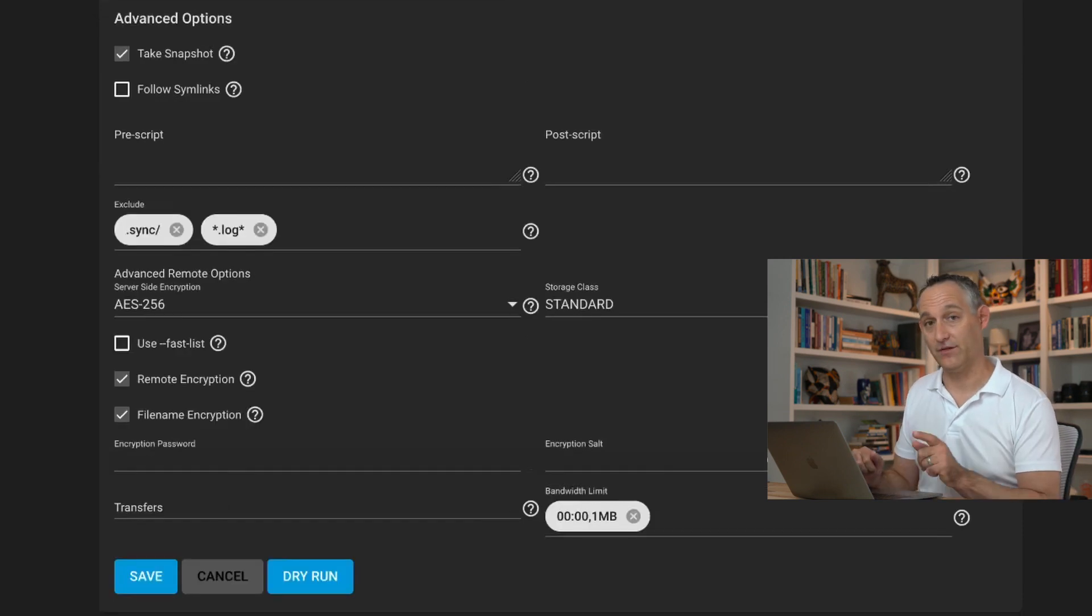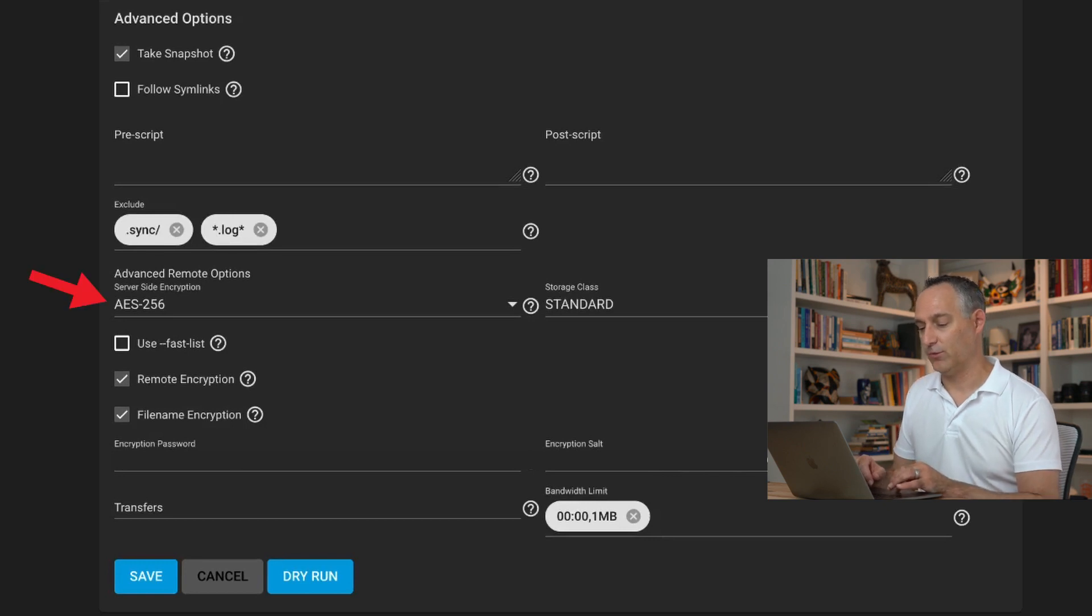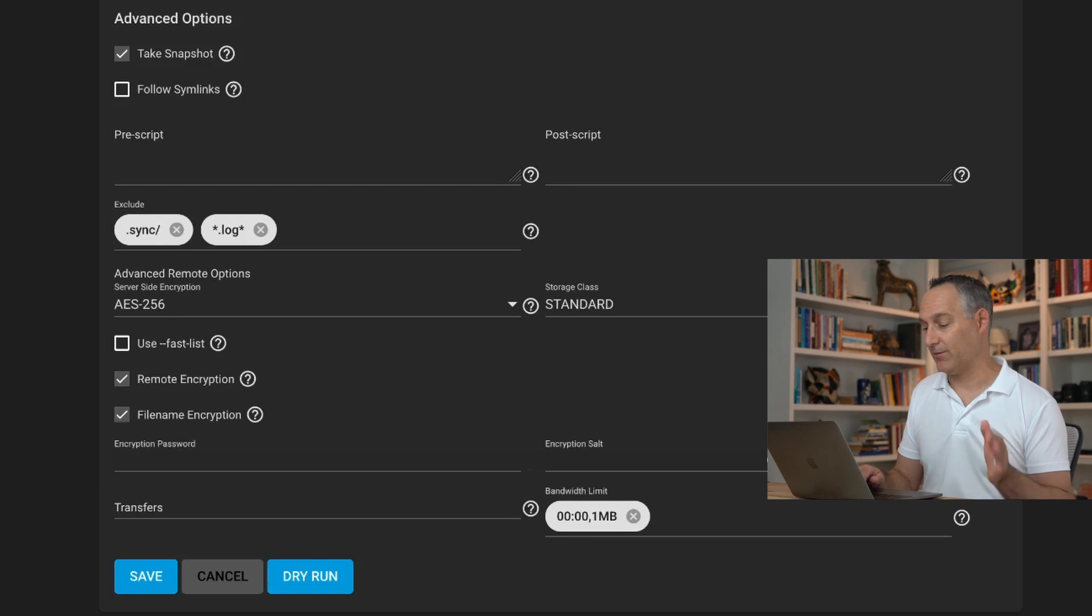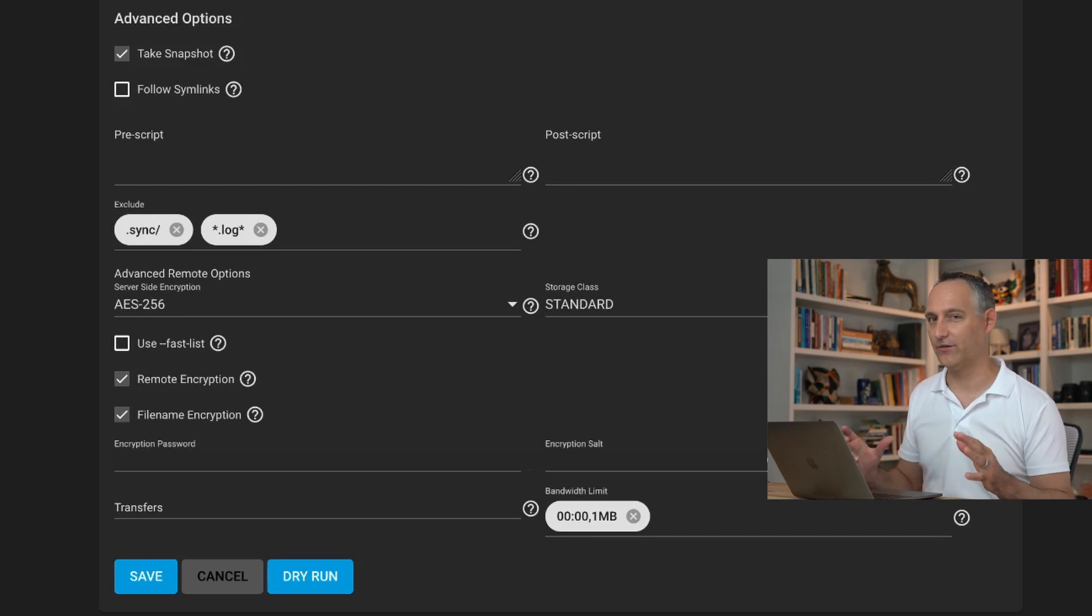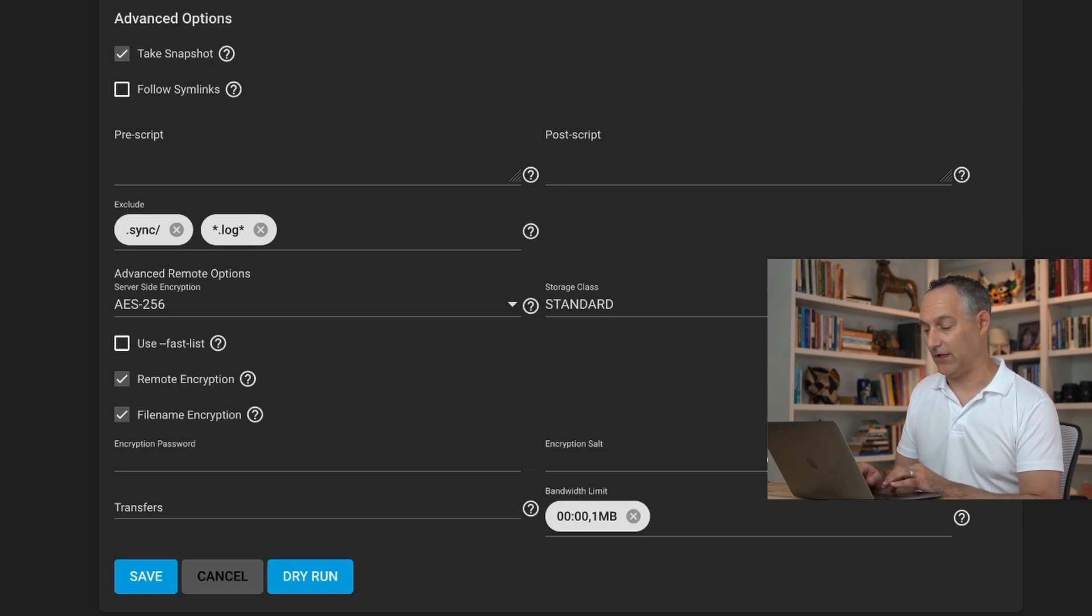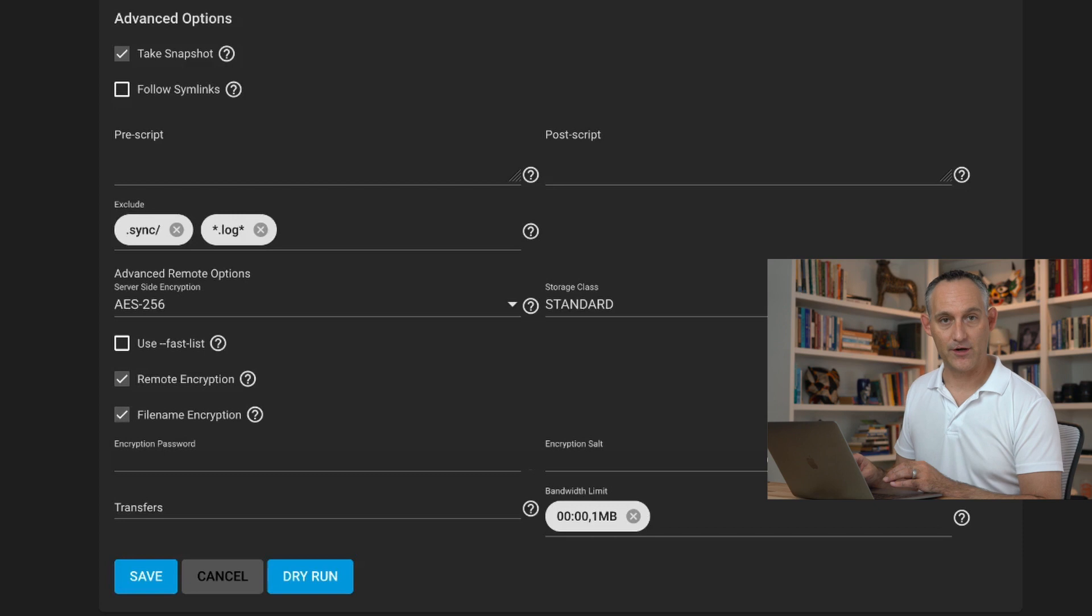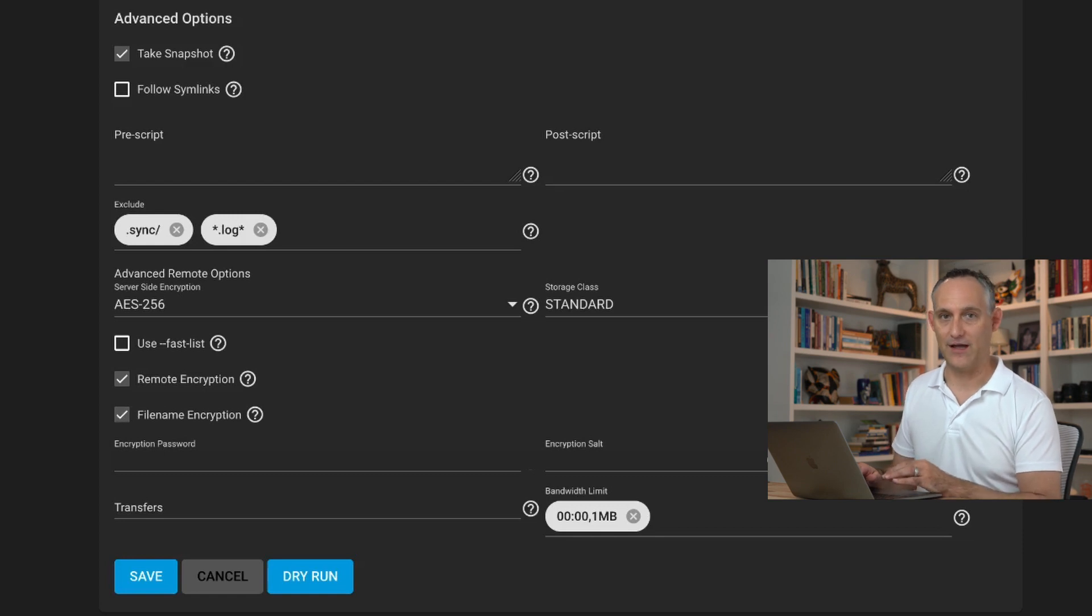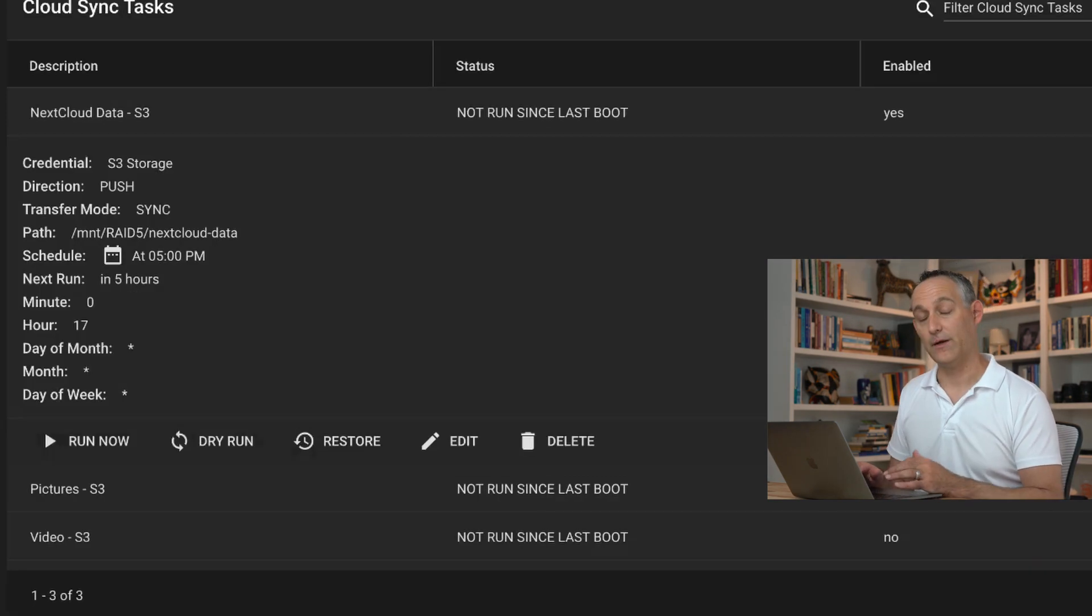And then encryption. This is important too. Give it AES256. You want to do remote encryption, file name encryption. Go ahead and give it an encryption password and a salt. You can also throttle it if you'd like. If you want to make sure that it doesn't just kill your upstream on your internet, sometimes that's good too. You'd rather it run for a few days than to destroy your outbound bandwidth for a couple hours. That's my preference. Then go ahead and save it.